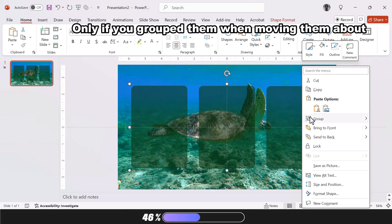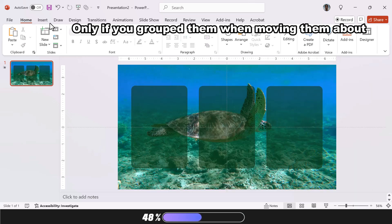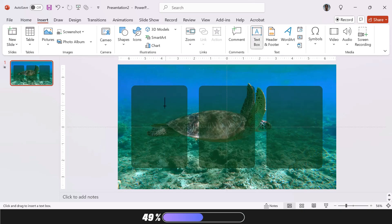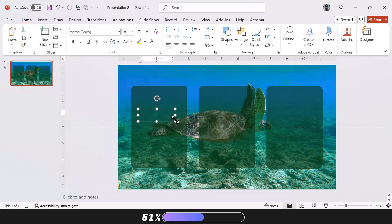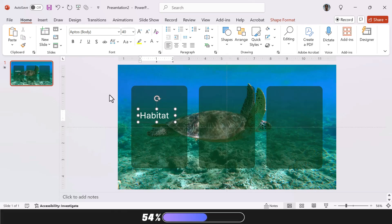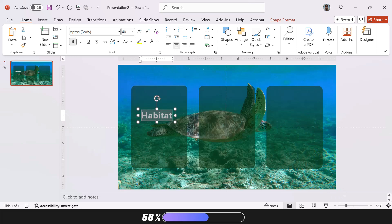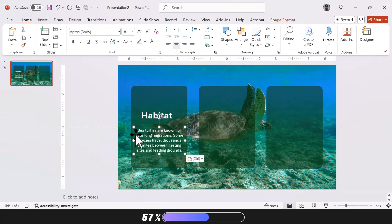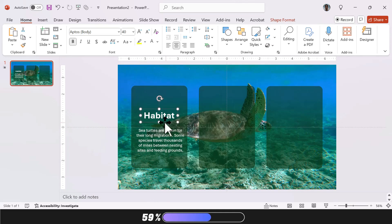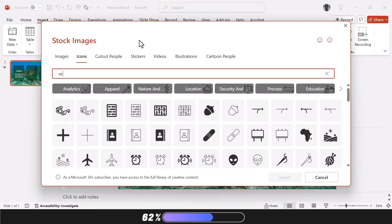Next, ungroup the shapes to add individual content to each one. For the text, I'm using the font Aptos, size 40, with the color set to white. Just paste in your content and make sure everything is properly aligned. You can also add an icon or any other design element you like.